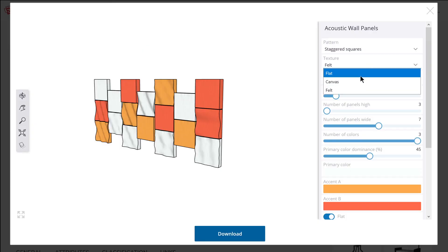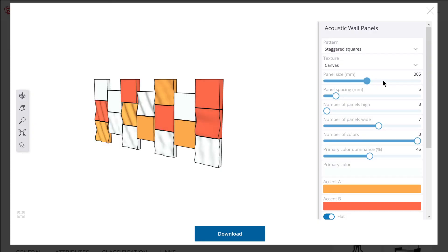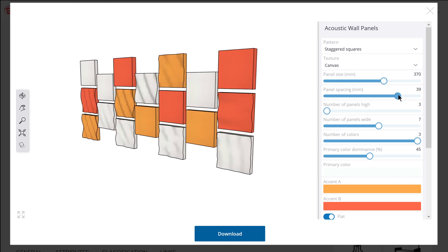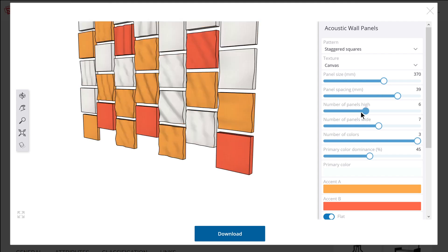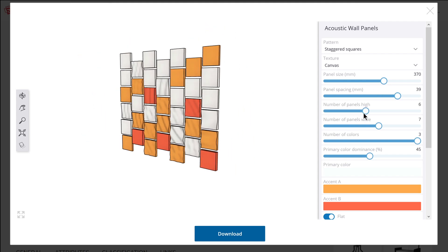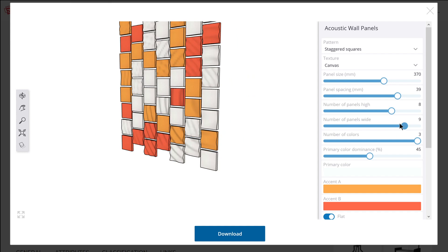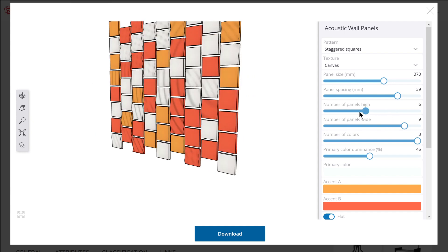Number nine is being able to define a specific quantity and have objects added or removed — and sometimes resized — based on the parameters controlling the live component. With the acoustic wall panels, for instance, instead of defining an overall length and height, you define the panel size itself plus the panel spacing, then specify exactly the number of panels you want vertically and horizontally. Panels will then be removed or added based on your input.